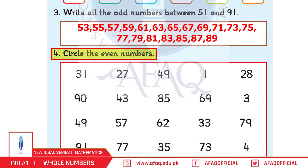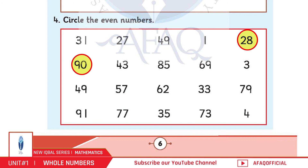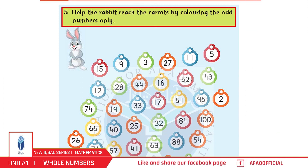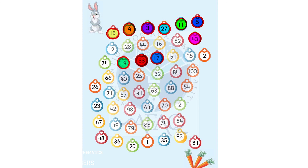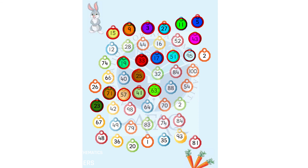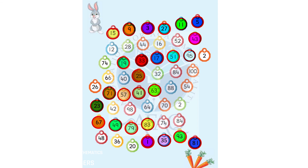Question number 4: Circle the even numbers. Answer: 28, 90, 62, and 4. Question number 5: Help the rabbit reach the carrots by coloring the odd numbers only. Answer: 15, 9, 3, 27, 11, 5, 43, 19, 33, 17, 51, 95, 25, 71, 57, 41, 63, 23, 67, 49, 79, 83, 1, 35, 93, and 81. You have done a great job!